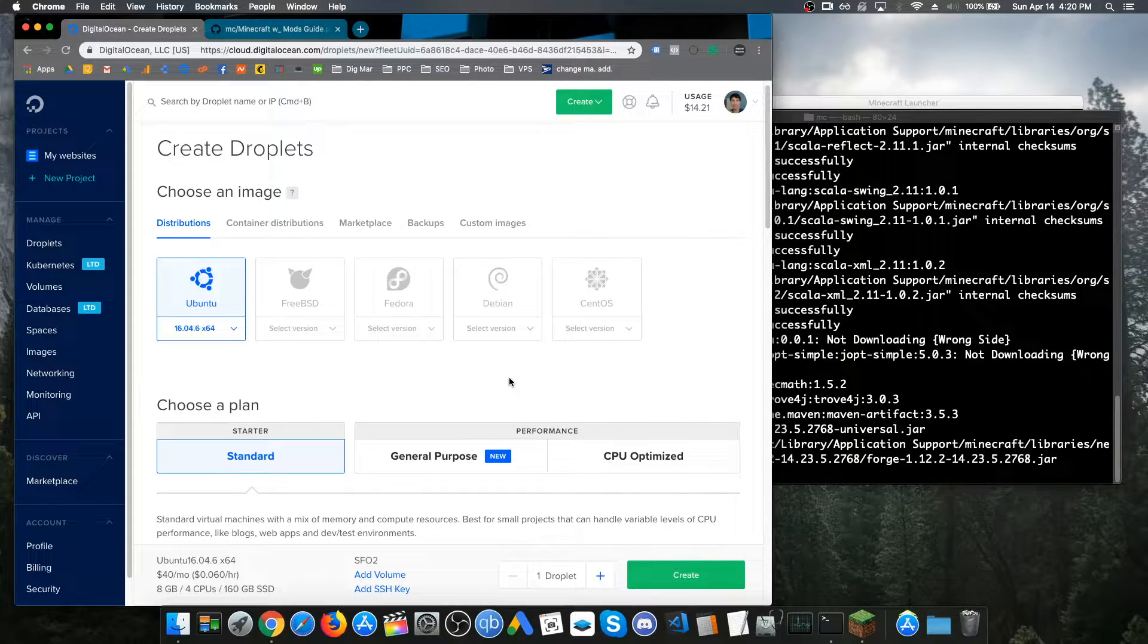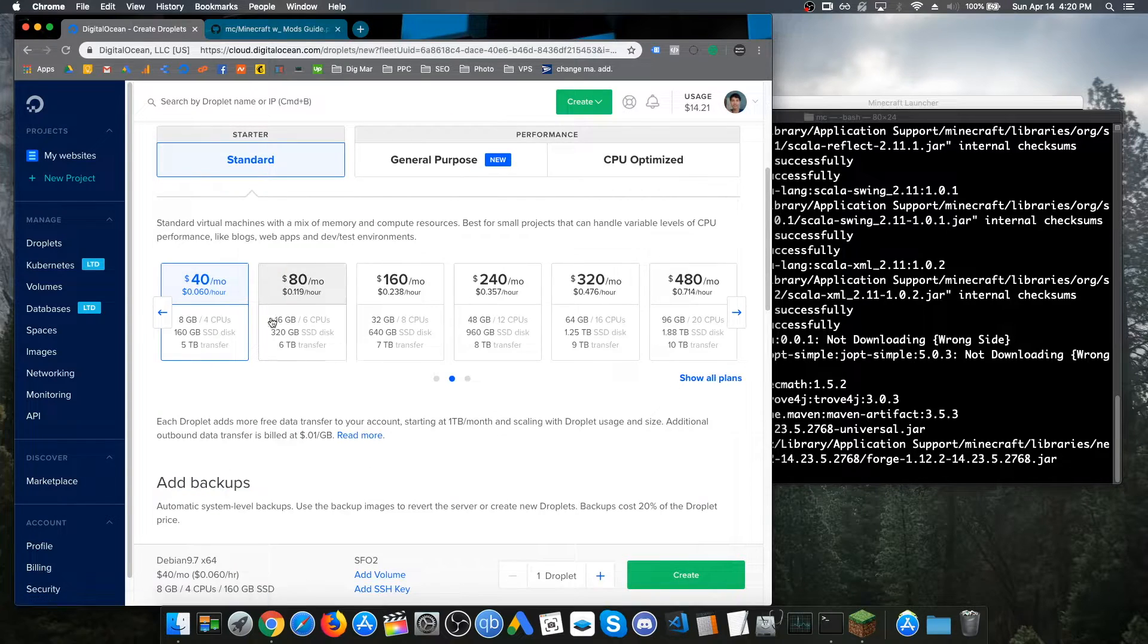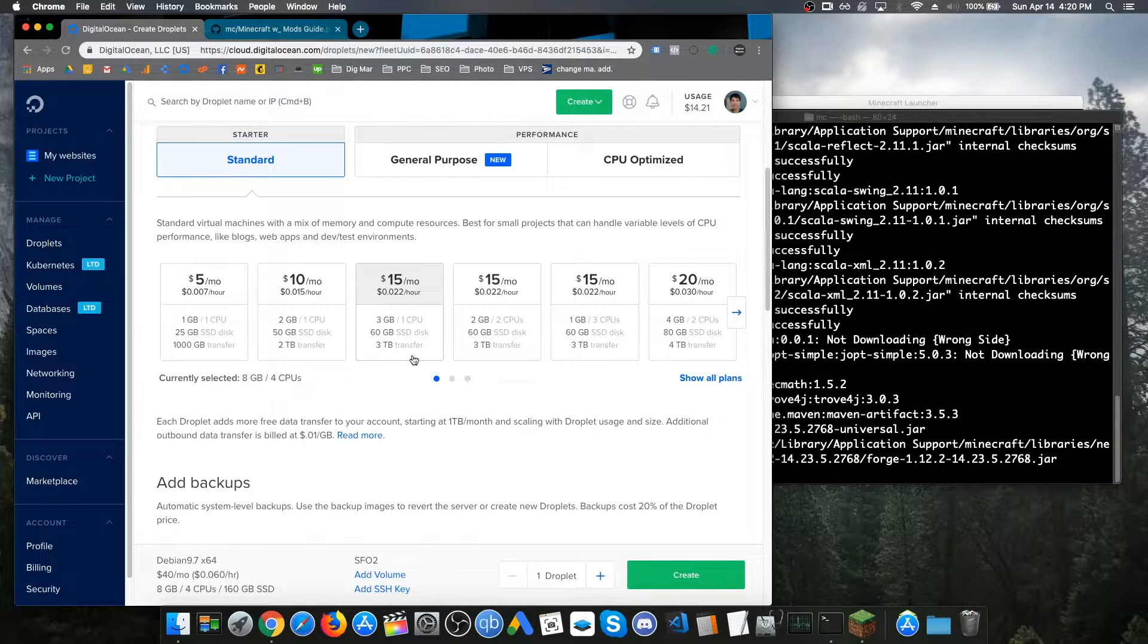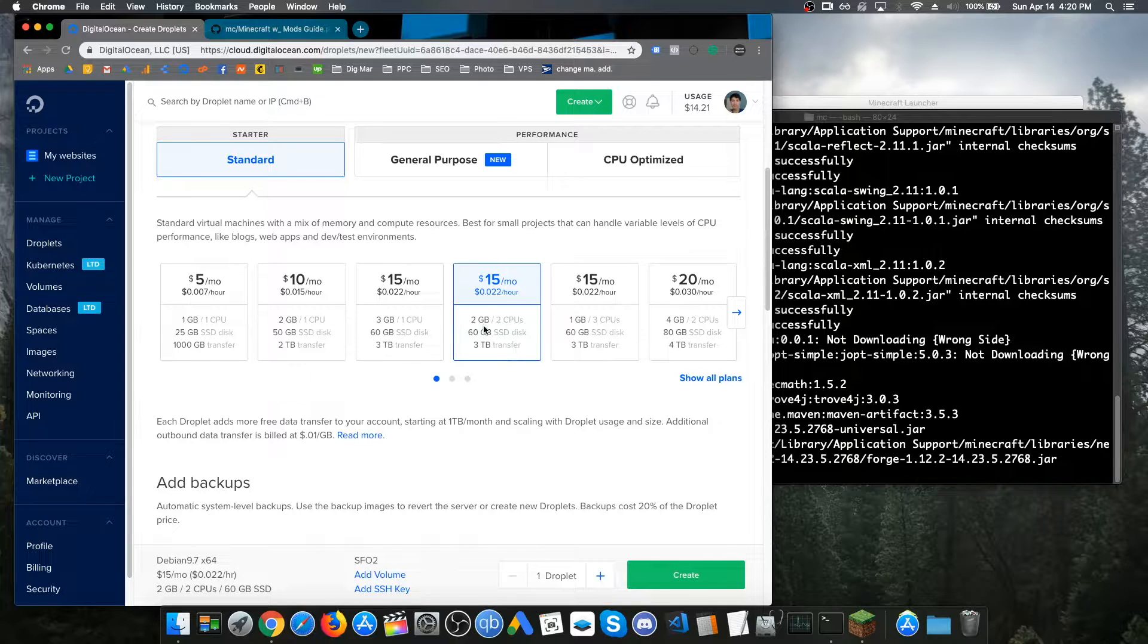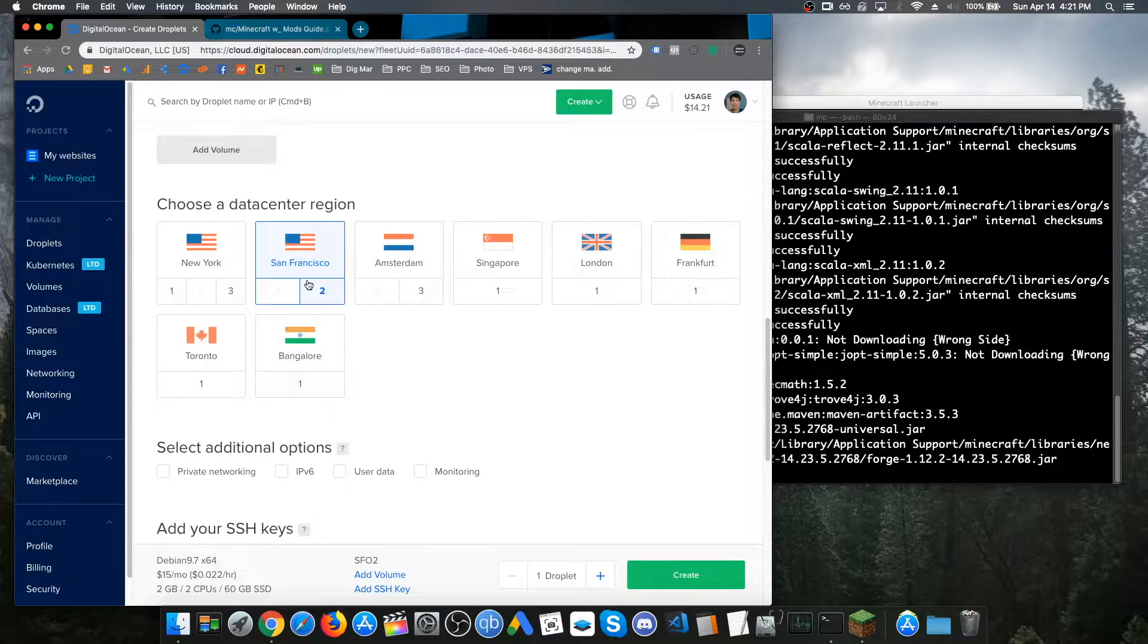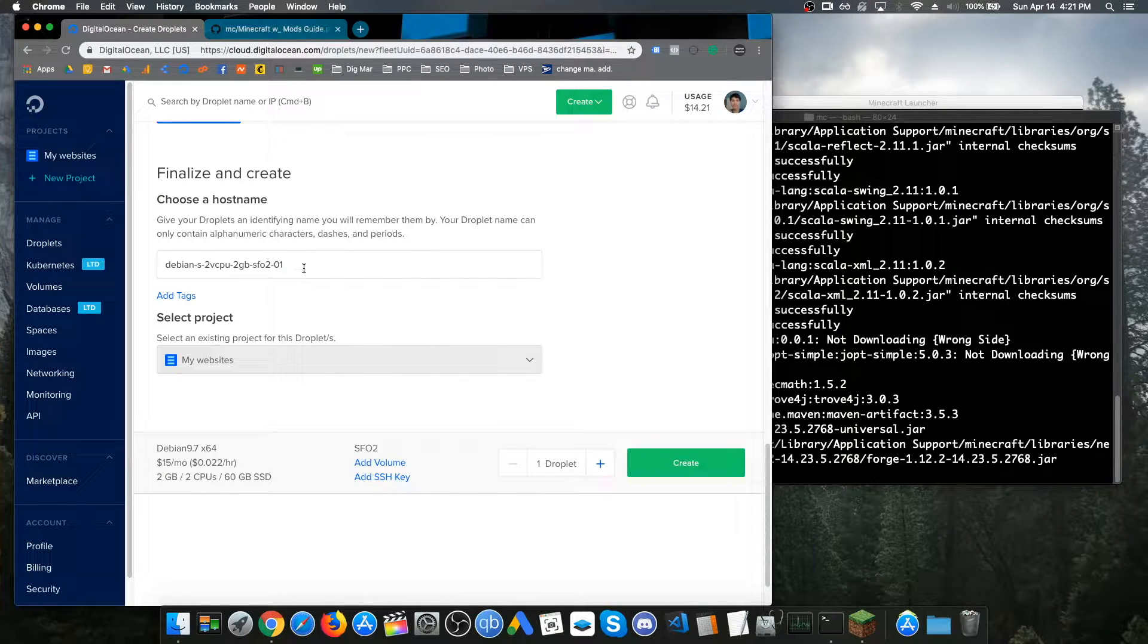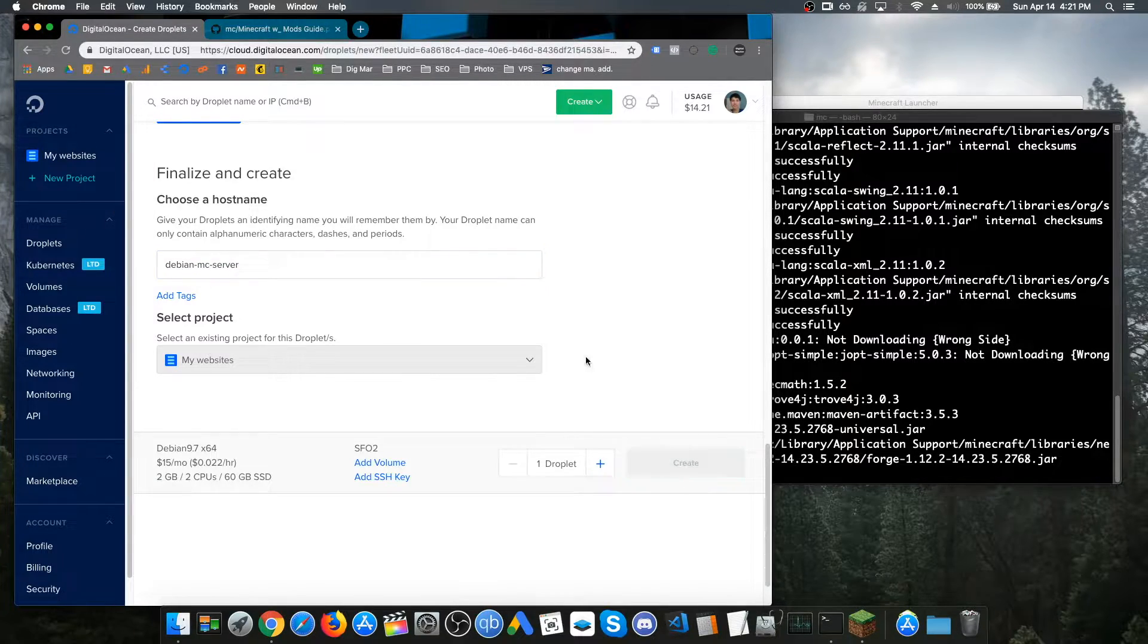For the operating system, we're going to be choosing Debian 9. Just make sure you just have standardized. Depending on how many people you're going to be playing with, if you're going to be playing with around five people in the server, then you don't really need that much specs on your server. I recommend just choosing the two gigabytes and two CPUs, which is just two cores. Make sure you have the servers nearby you. California, that's the closest spot for me. And just name it like a name you can remember. I'm just going to call it Debian MC Server. And then just click on Create.